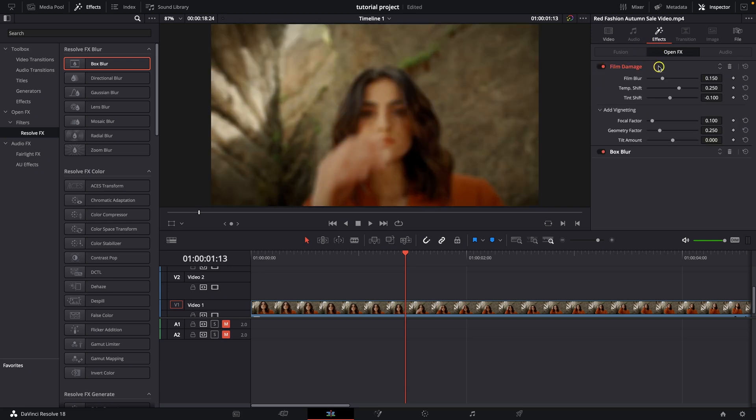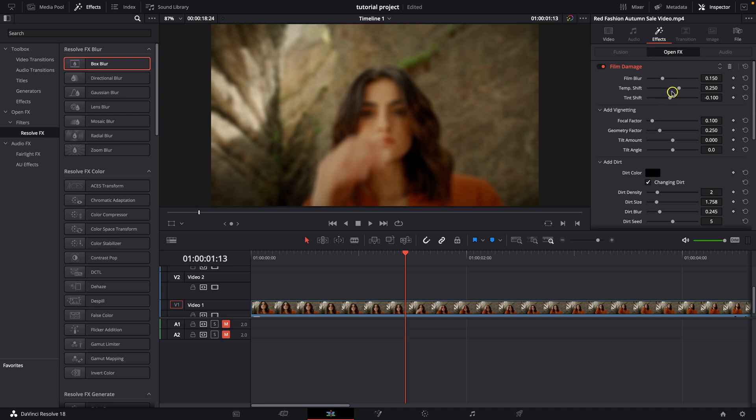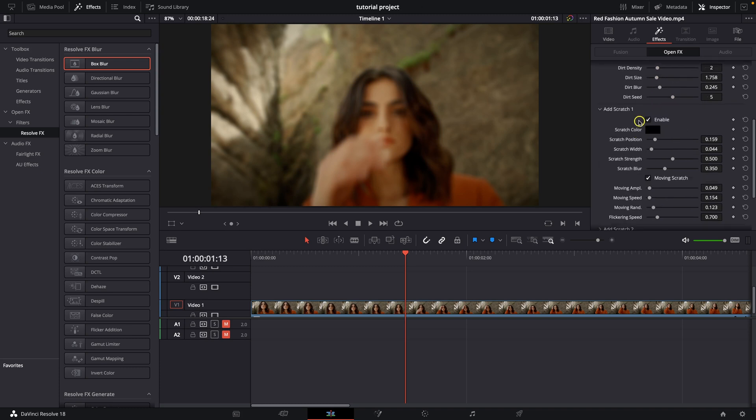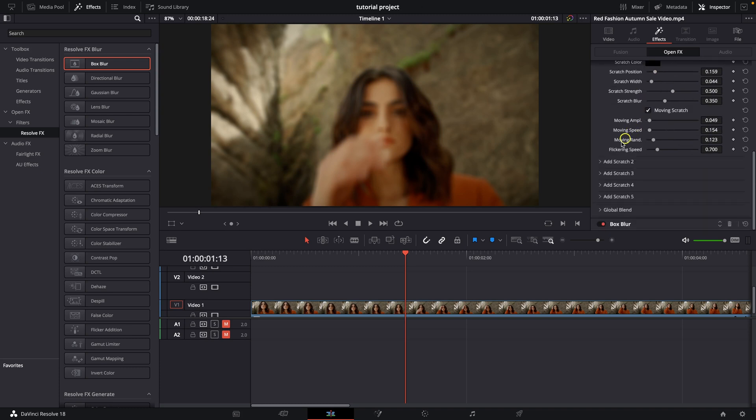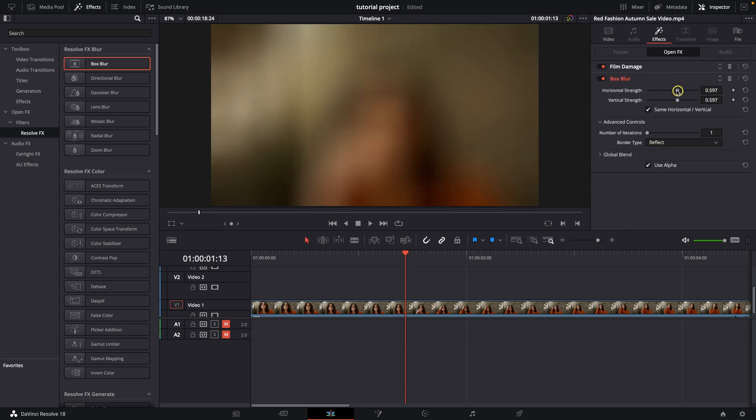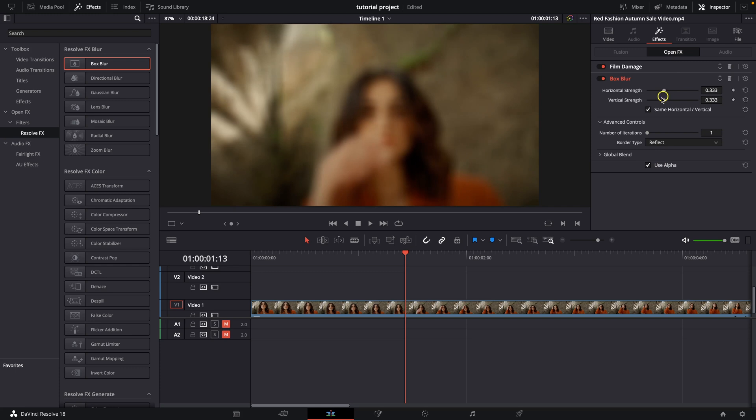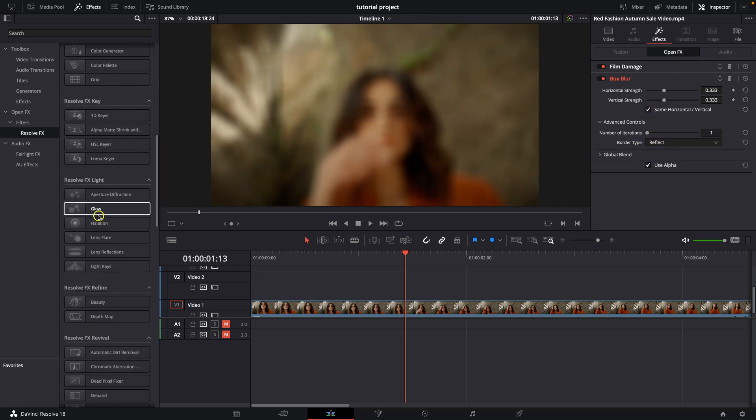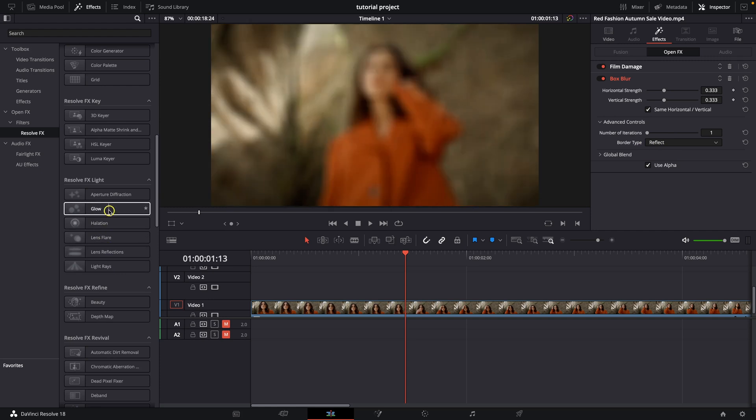So we can change a whole lot of things here as you can see Film Blur. So we can shift it, change colors. With this box blur you can change Horizontal Strength, Vertical Strength, really a lot of options right here. So you can feel free to play with this and try all of these effects.